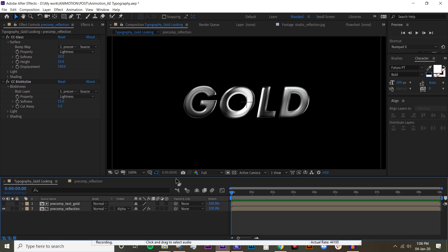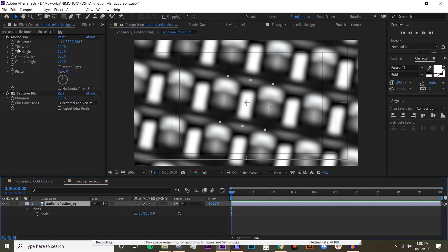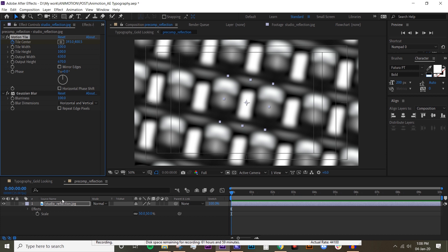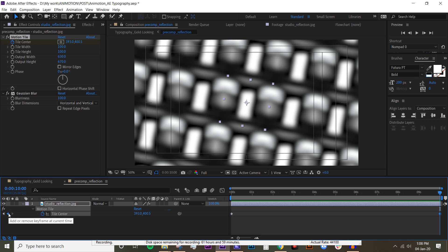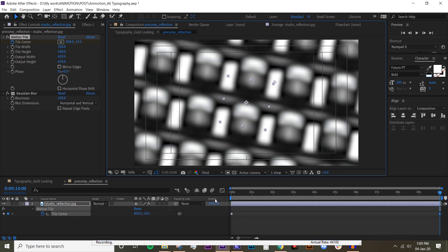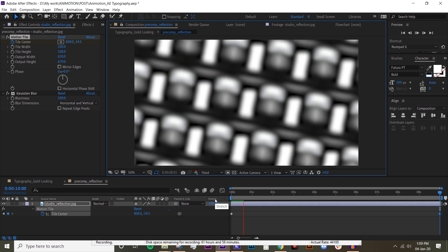But we want to make the reflection move, right? So what we're gonna do, we have to go back to the precomp reflection, and if you click on that we have to animate this tile center. So hit on that stopwatch icon on the first frame and go to the very last frame and just animate that - animate it however you want. So let me preview this and see how fast the texture is moving.